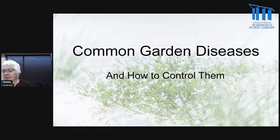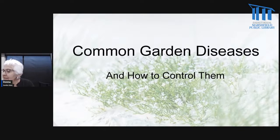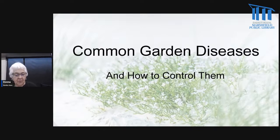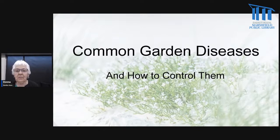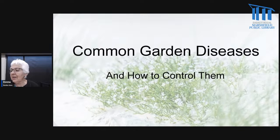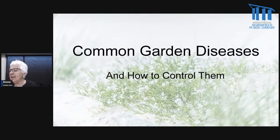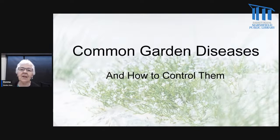Tonight, we're going to talk about some common garden diseases. The first thing we're going to do is talk a little bit about how plants get diseases, what are the conditions, and that sort of thing. And then we'll take a look at some common diseases and how to control them.